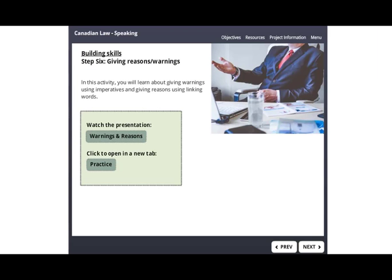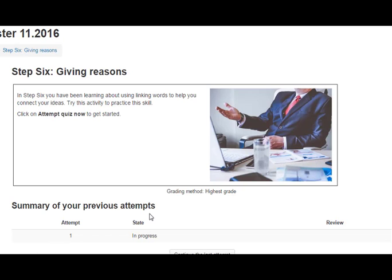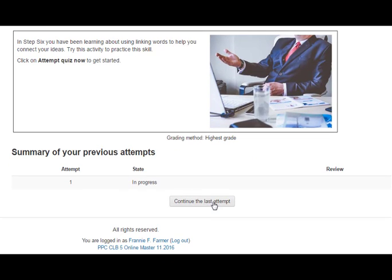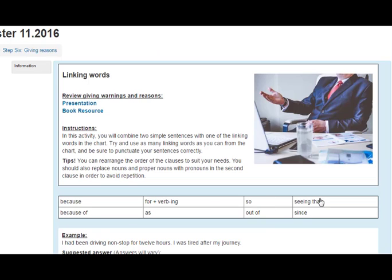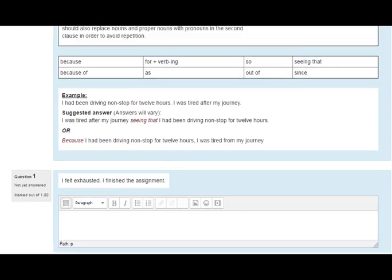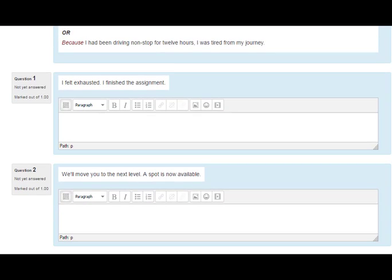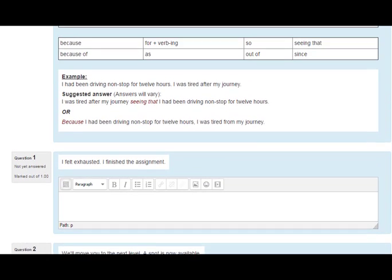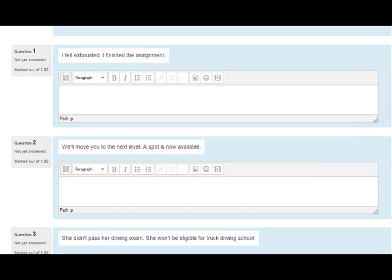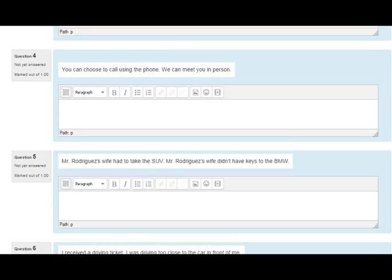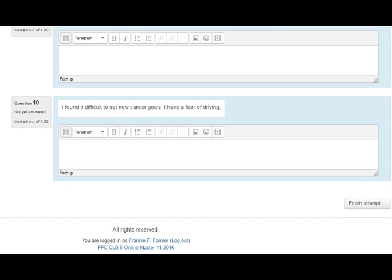In Step six, you will learn about giving reasons and warnings. Click here to watch a teaching text. Click here to open up a practice activity in a new page in the course. In this activity, you will combine two simple sentences with one of the linking words in the chart. Try and use as many linking words as you can from the chart and be sure to punctuate your sentences correctly. When you have finished, submit your answers for your teacher to grade and give feedback.